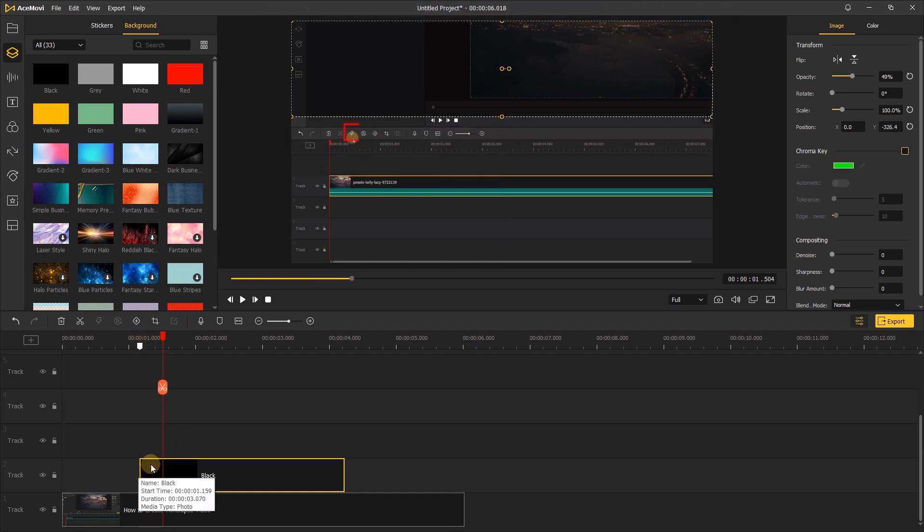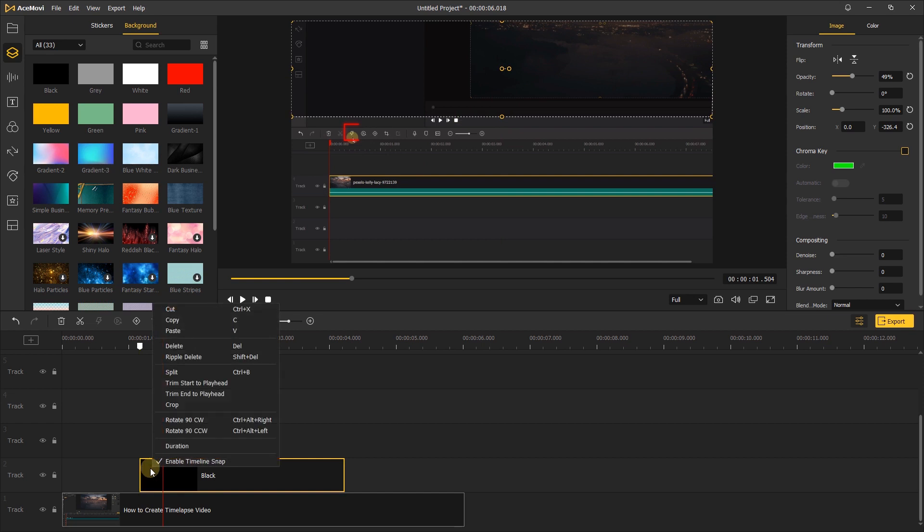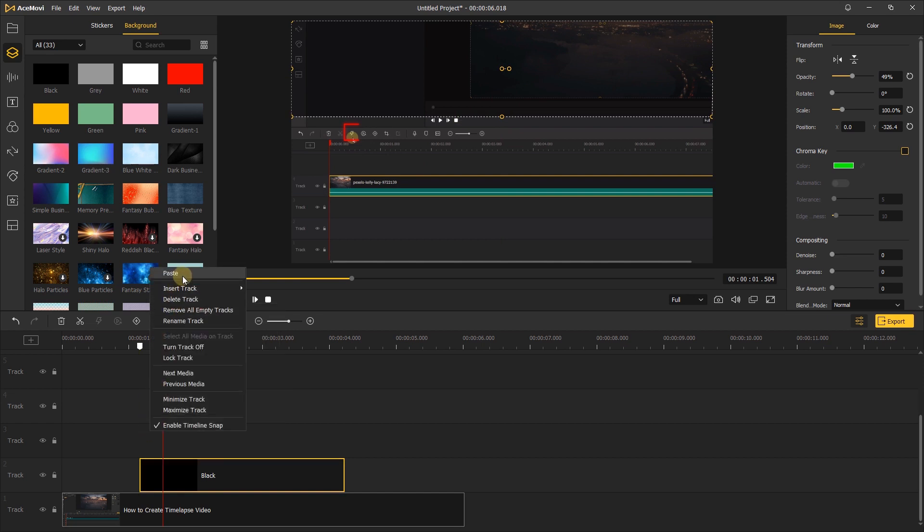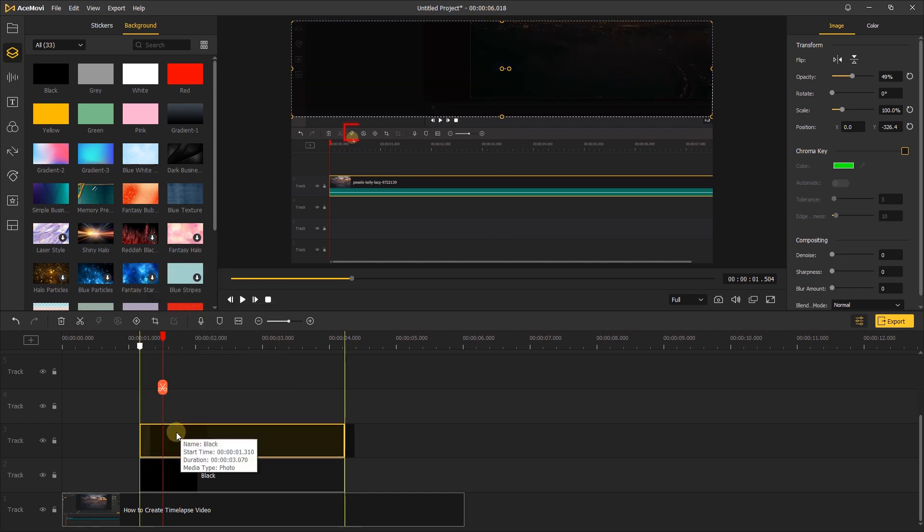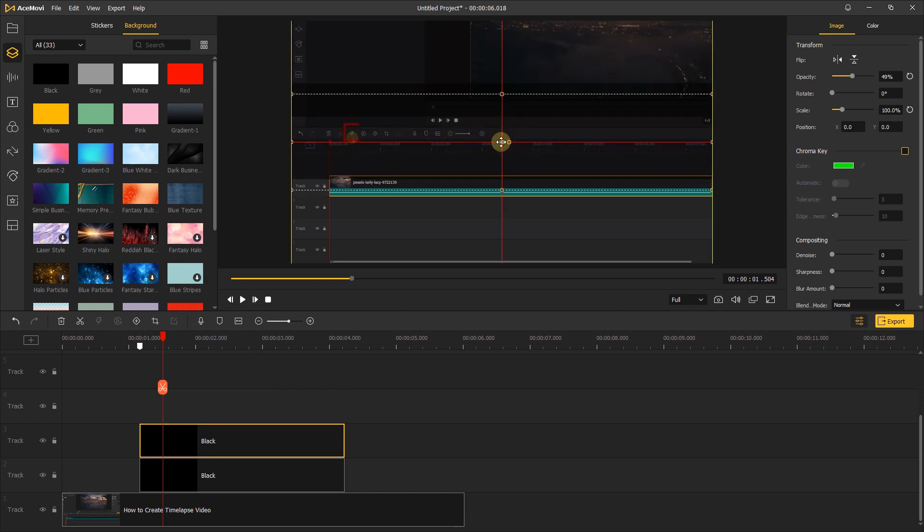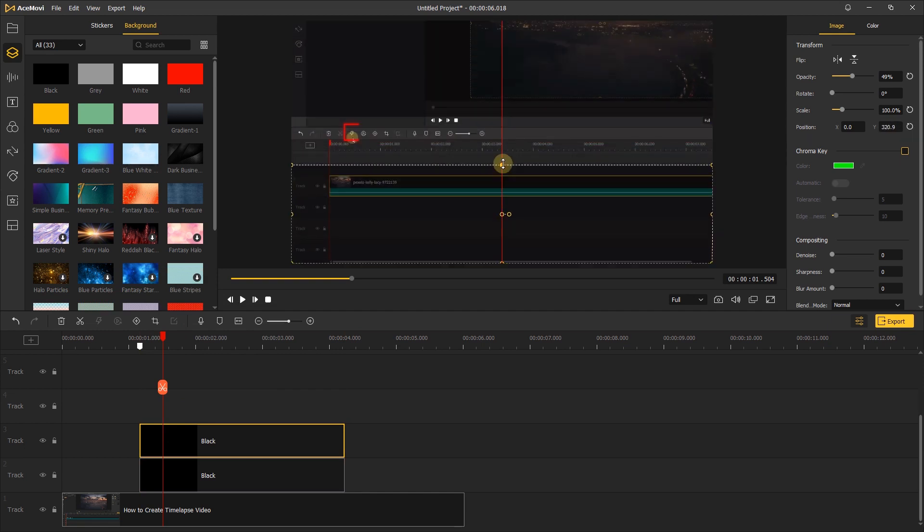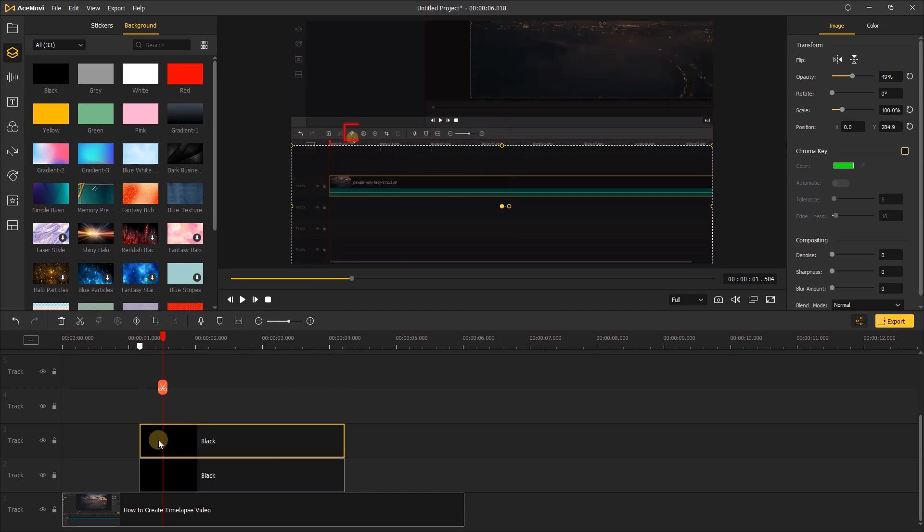And copy this element and paste it. And go back to the preview window to move it down. Make it cover the bottom of the footage.